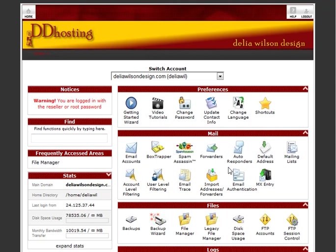I'm going to show you how to upload images using your file manager in cPanel. Most of you who have cPanel accounts are at least accustomed to creating email accounts or using some of the functions in here.